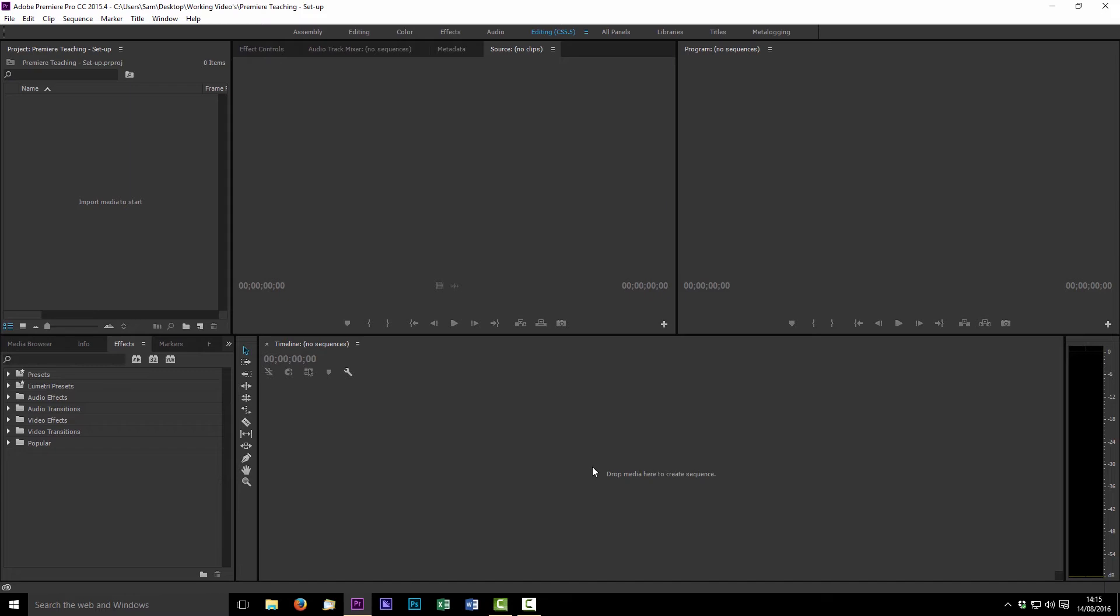OK so Premiere is now open into the standard setup. You can see here along the top we have a few different options and I'm currently using the editing layout for CS 5.5. You can adjust the layouts of all of these different windows into lots of different configurations depending on how it is best for you. I've obviously learned with older versions of Premiere and I'm comfortable with this layout so I always choose to leave it in the 5.5 version because that's the layout I'm comfortable with and I find it quite helpful for the way that I edit. You can adjust these any way you like but for me I'm going to be operating everything in the 5.5 layout.